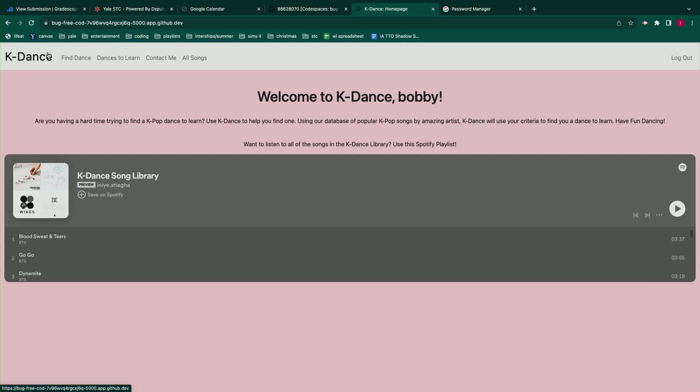When you go to the front page it shows you a Spotify playlist that contains all the songs in the database, and then it also welcomes the user by their username and explains what the site is about.